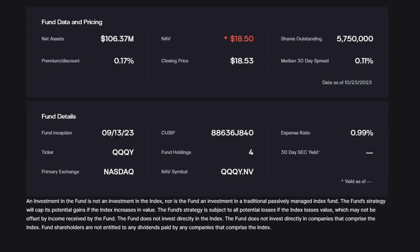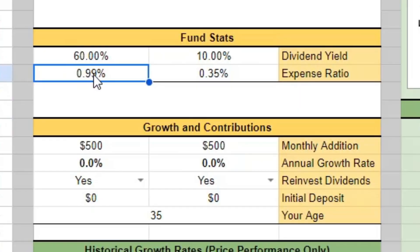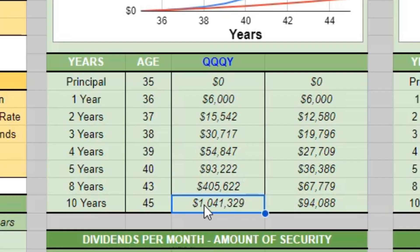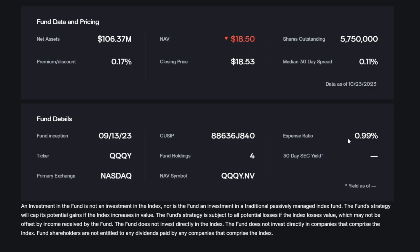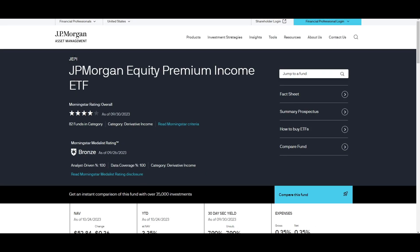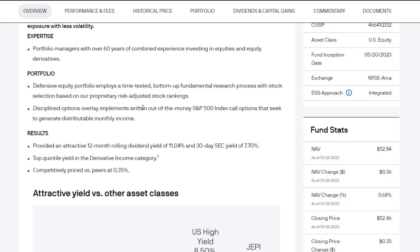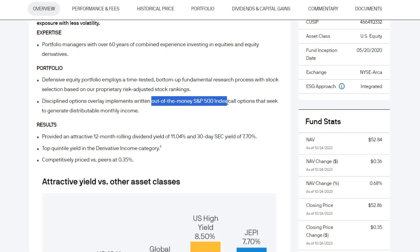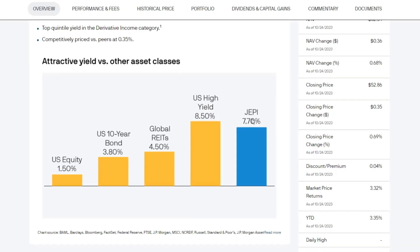This fund is fairly new — it's only been around a month, which is one of the issues. However, in that short time it has already generated around $106 million in assets under management. They charge close to a one percent expense ratio, and in my workbook we can play around with expense ratios to see how much that affects the overall portfolio value. One percent is the highest on this list today.